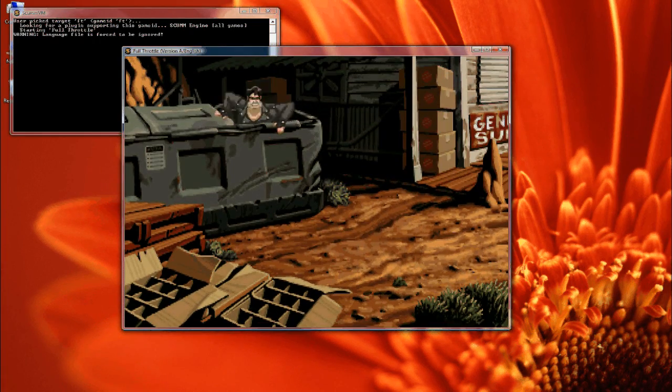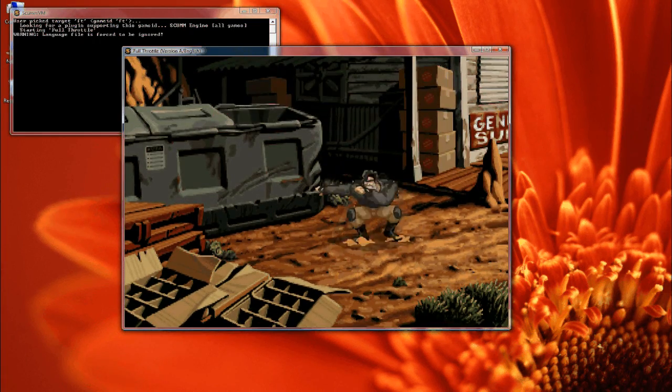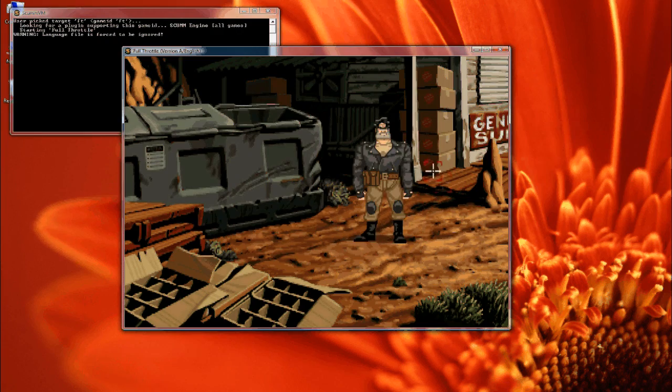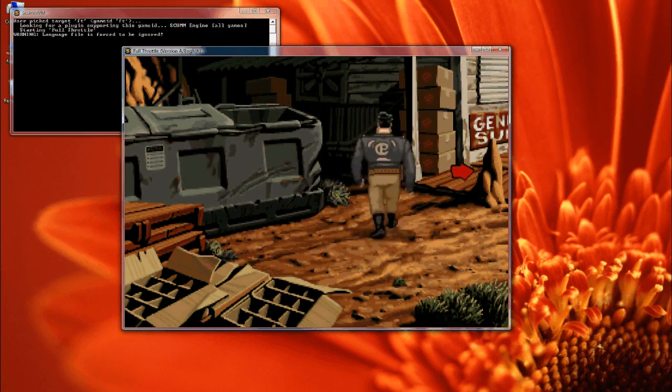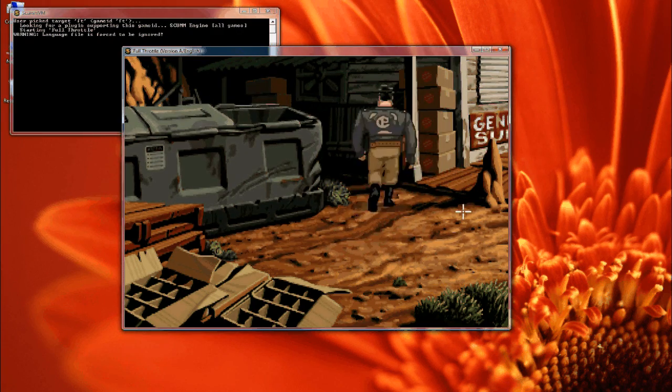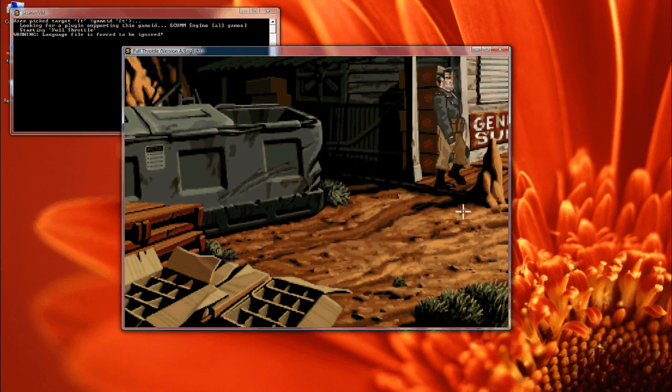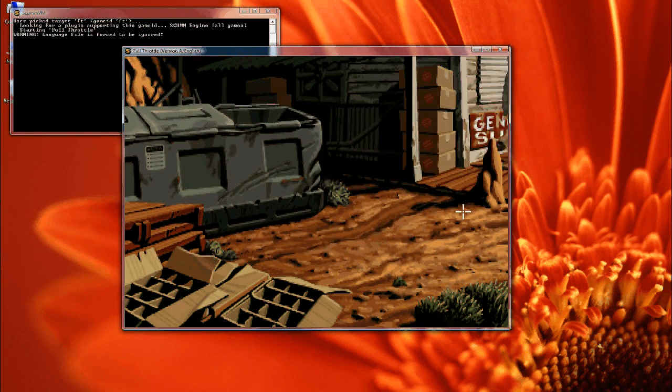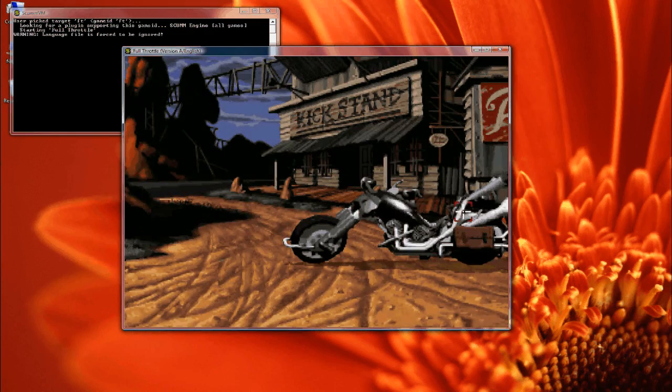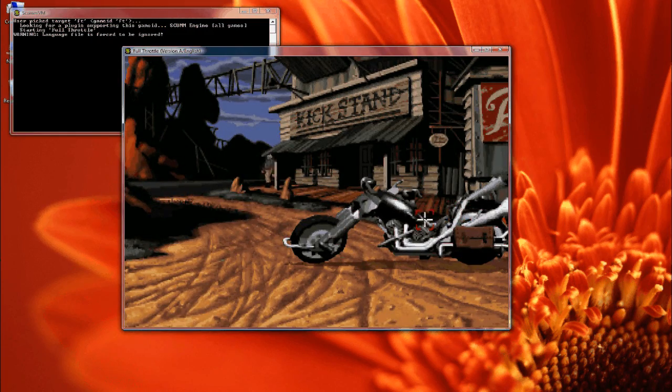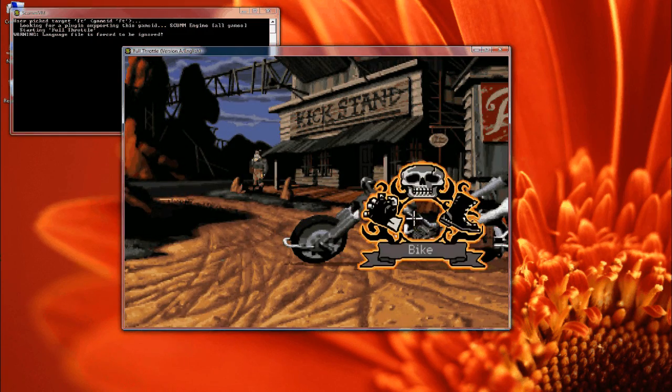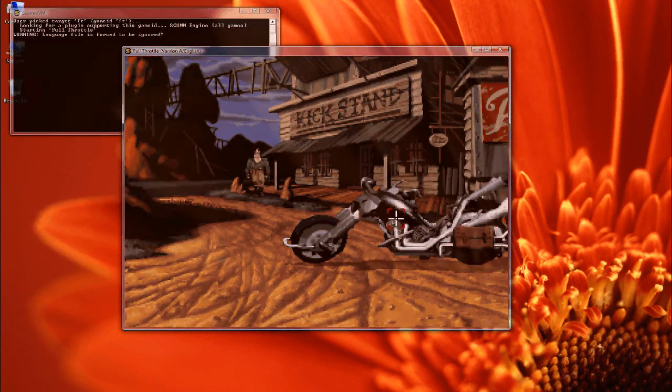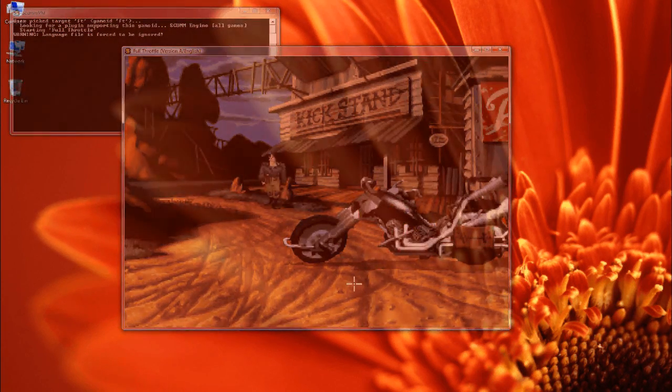And just a note: ScummVM doesn't use ISOs, you just need to copy the files directly off the CD onto your hard drive. And of course there's also a full screen mode if you prefer that.